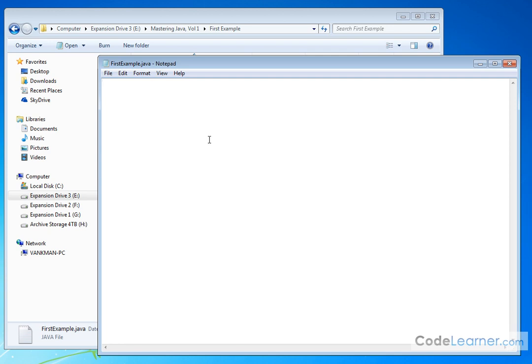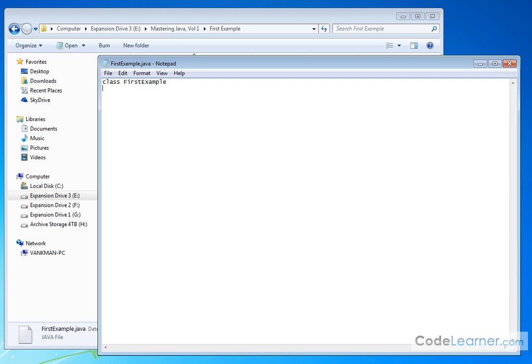So what I want you to type in at the beginning is class space FirstExample. Now notice that FirstExample is spelled exactly as our file name is. It just doesn't have the .java extension. Then you hit enter and you open a curly brace. That's the same key as a bracket, but it's a curly brace. Give yourselves a few spaces and close it.